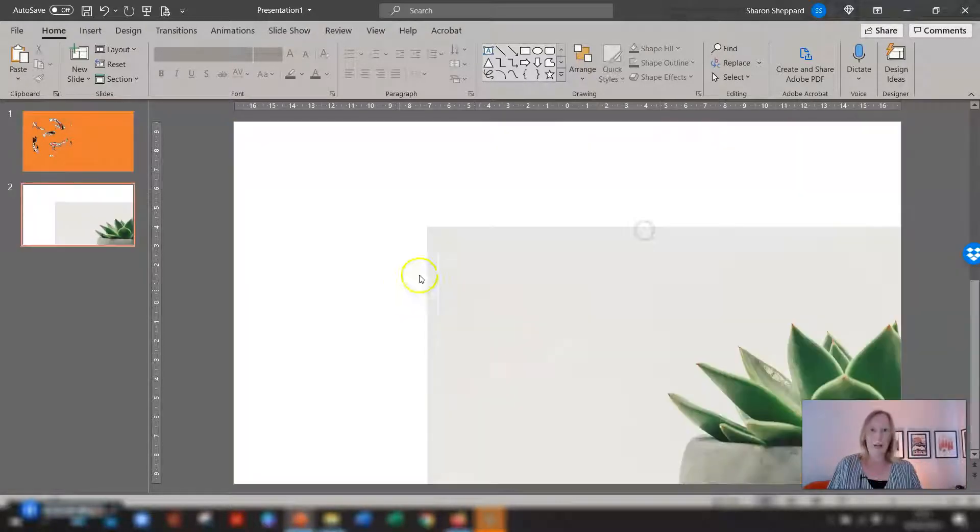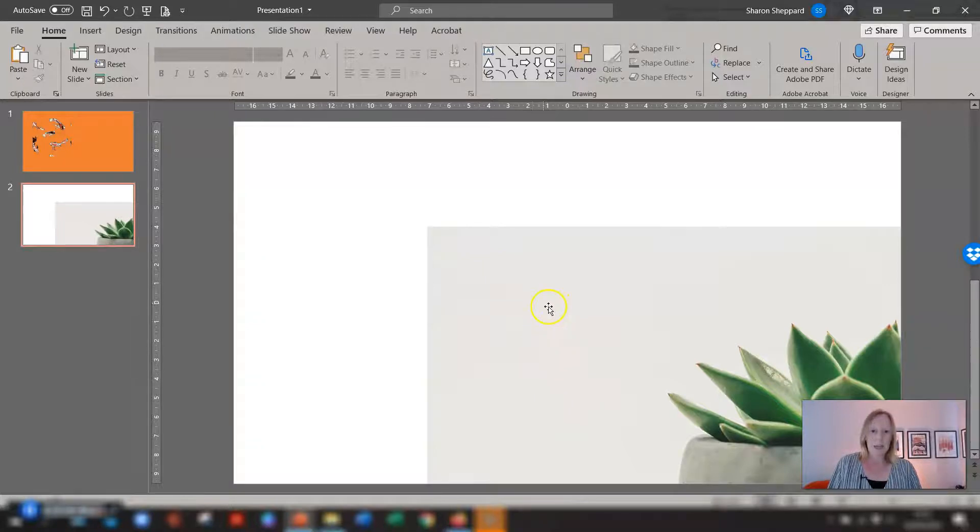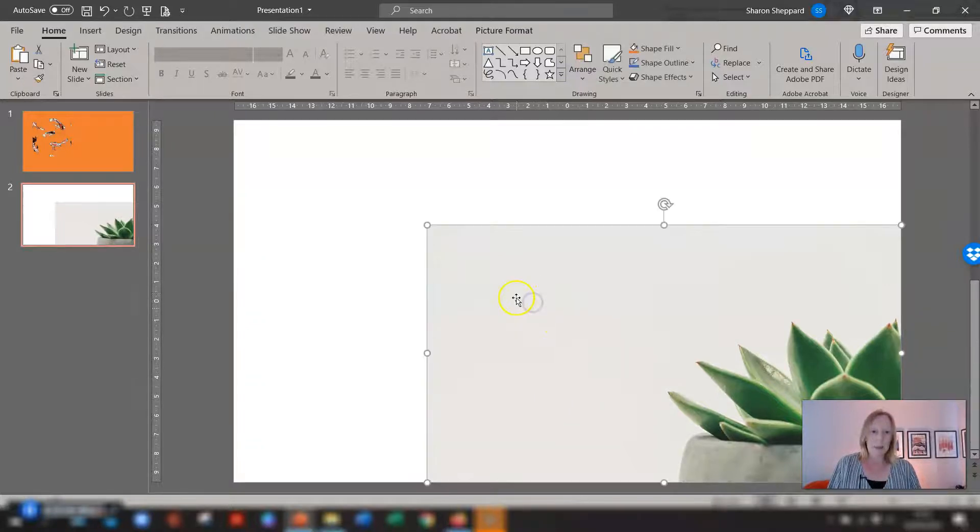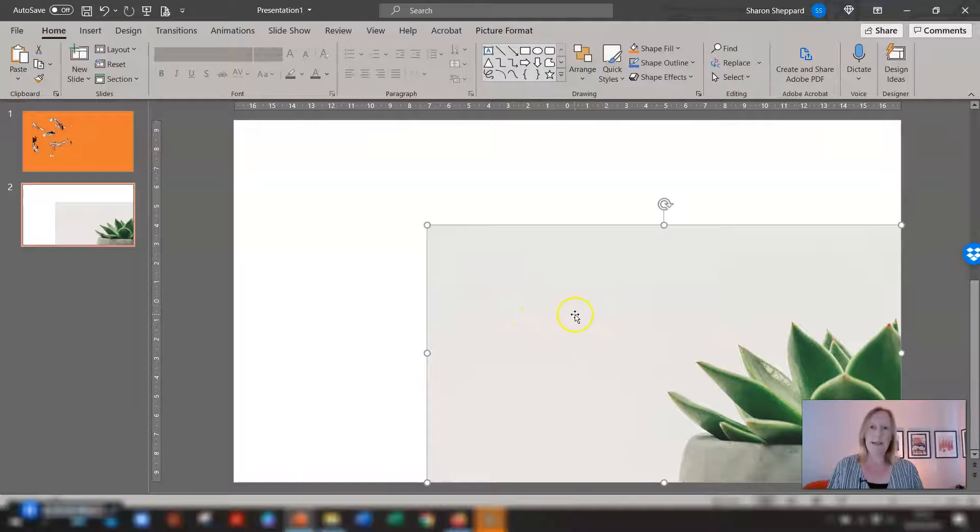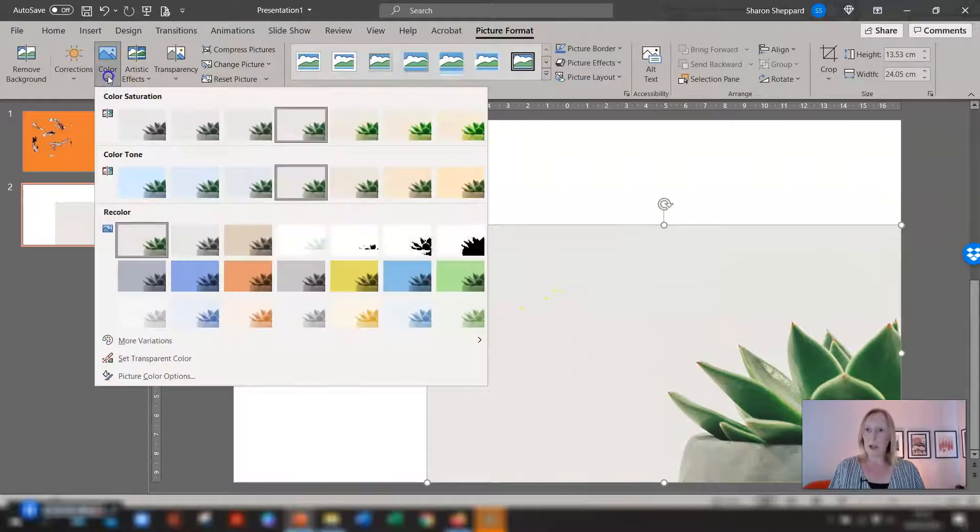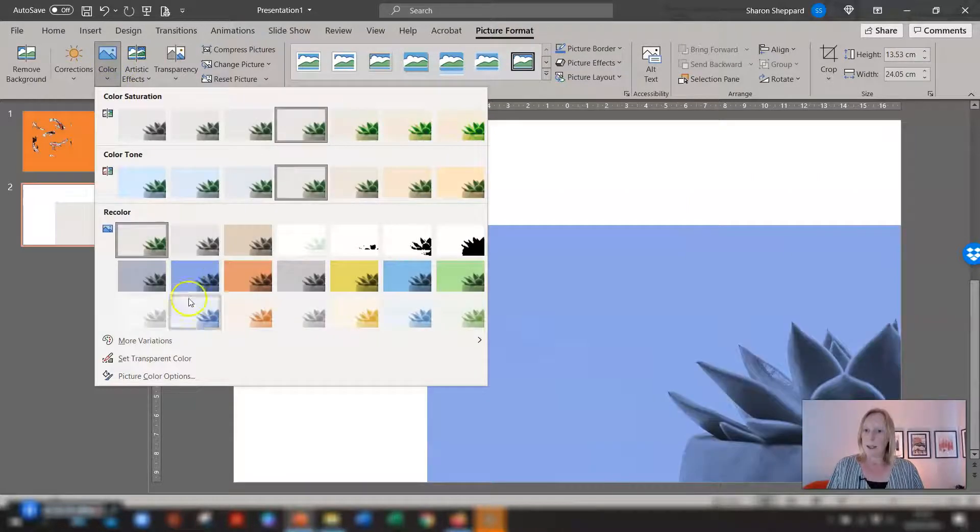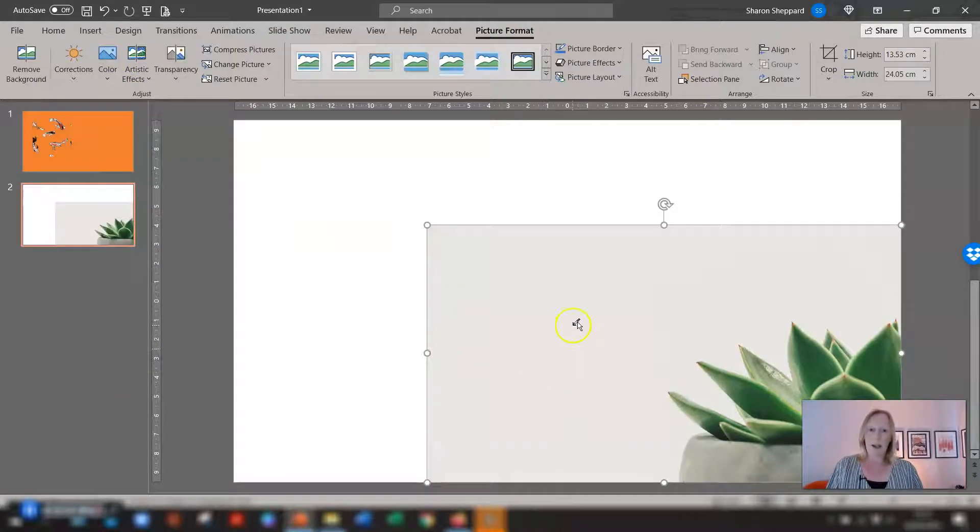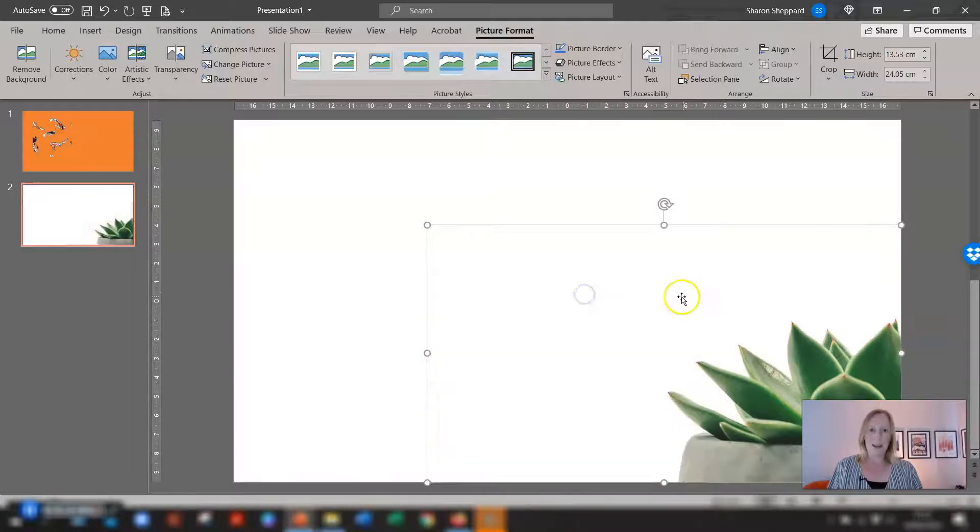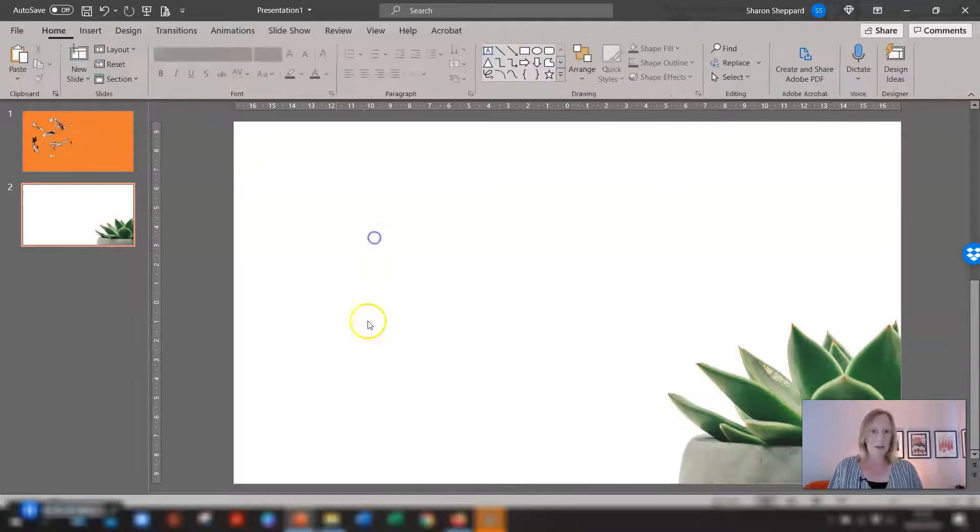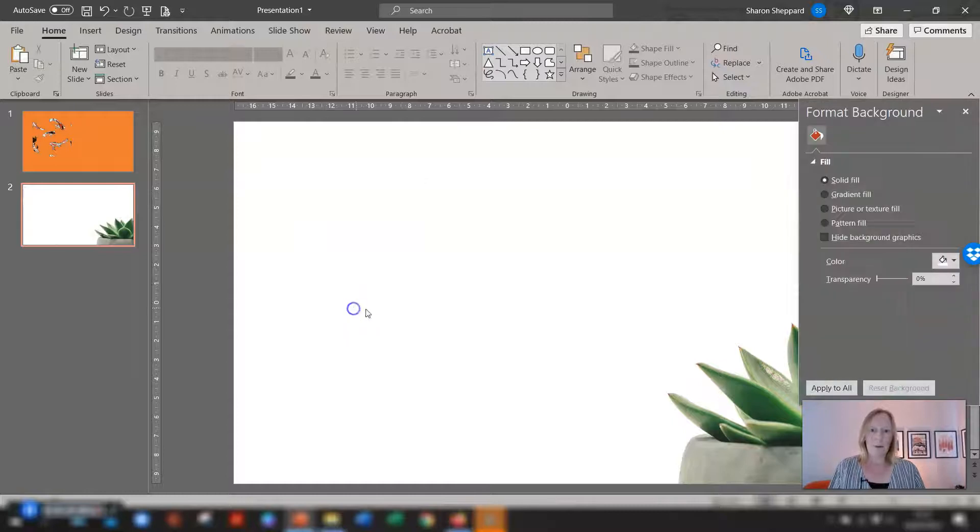And now if we go to this slide here and you'll see an image here has got like a gray colored background and we want to remove that background completely. First select the image go to picture format on the ribbon go across to color down to set transparent color click on the color that you want to set transparent so it's this background here and it removes the background.